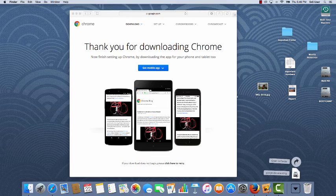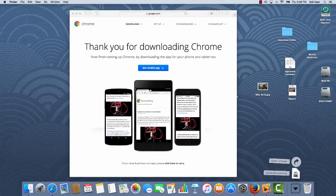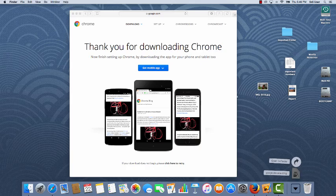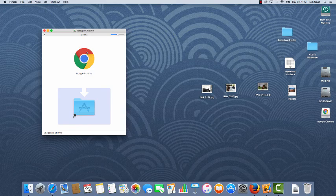The downloaded file is called googlechrome.dmg. Now that isn't the actual application. It's a sort of box that the application comes in. If I click on that file, the next thing that happens is that the box opens and shows me the application. Here it is.